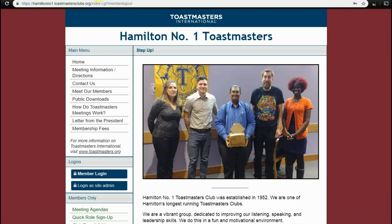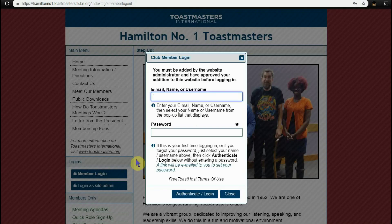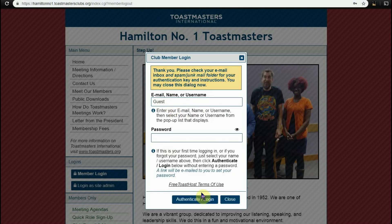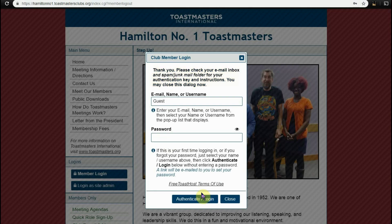We're going to go back, click on member login, start typing the email address at guest. We click authenticate. This will prompt another email.